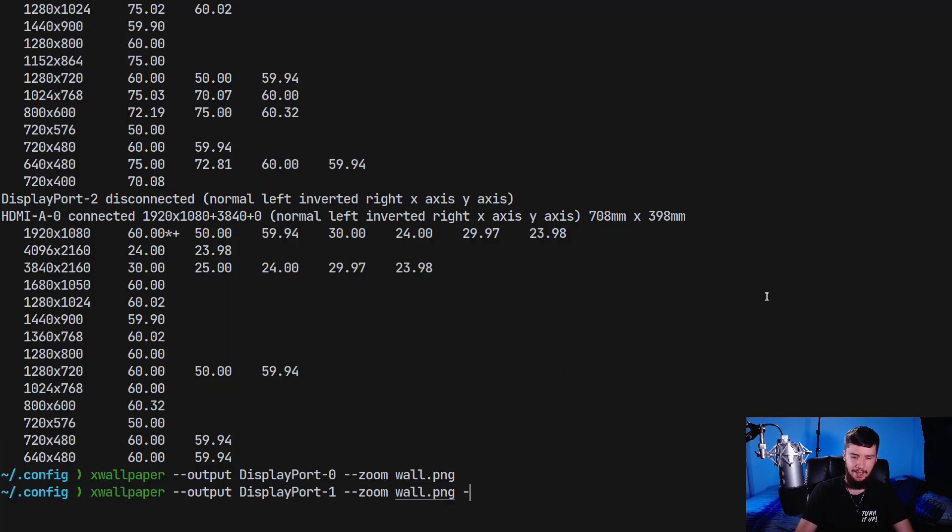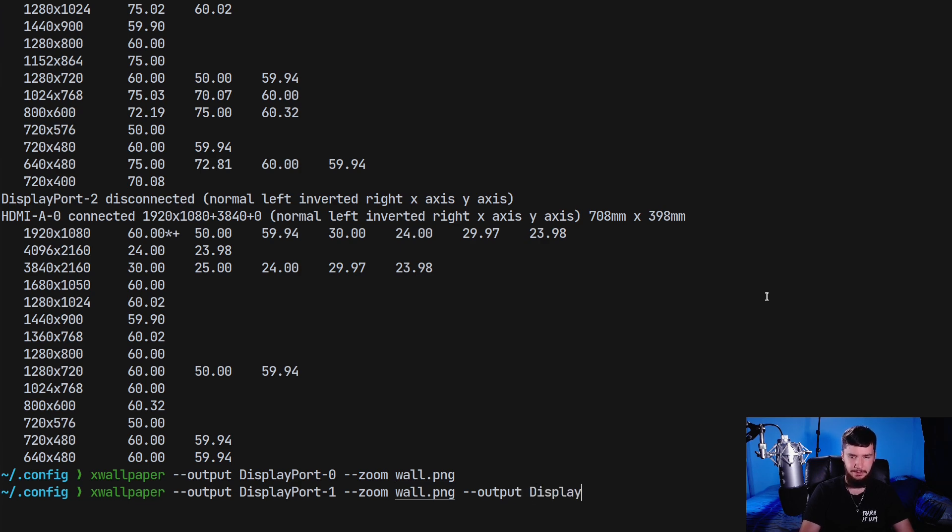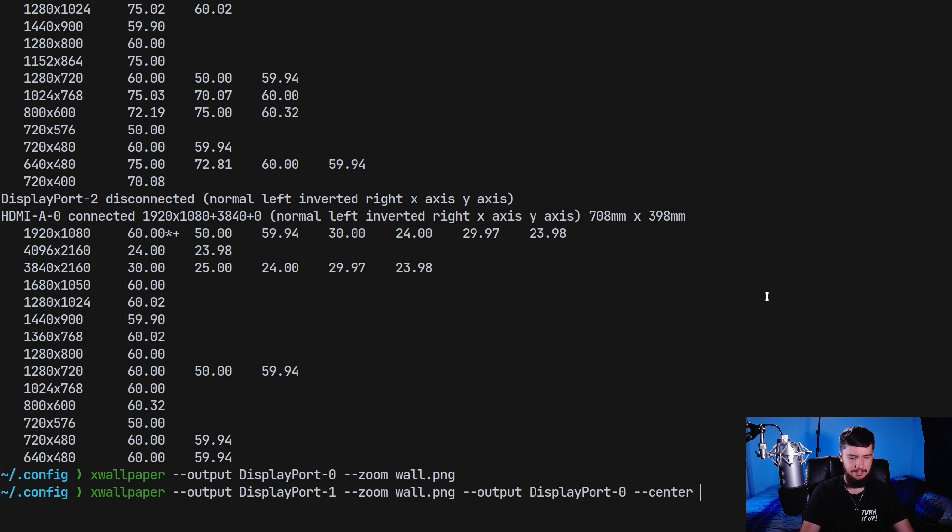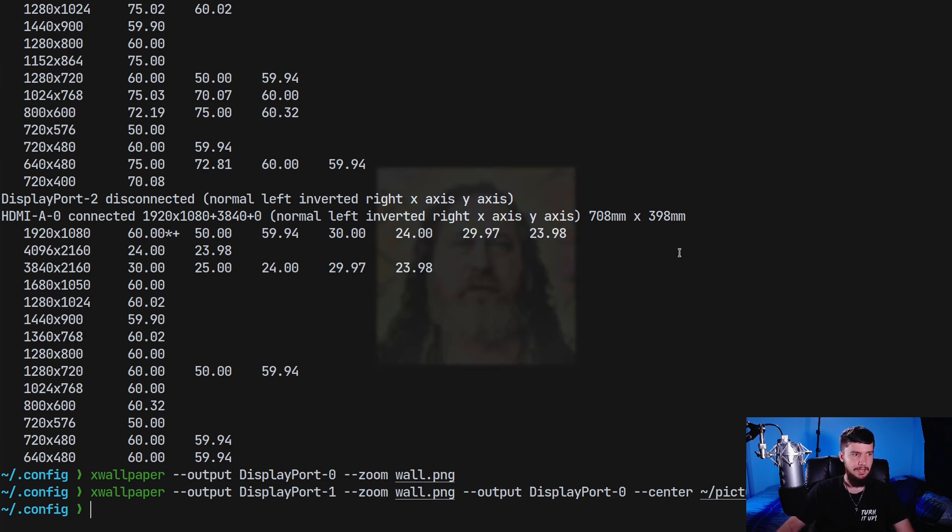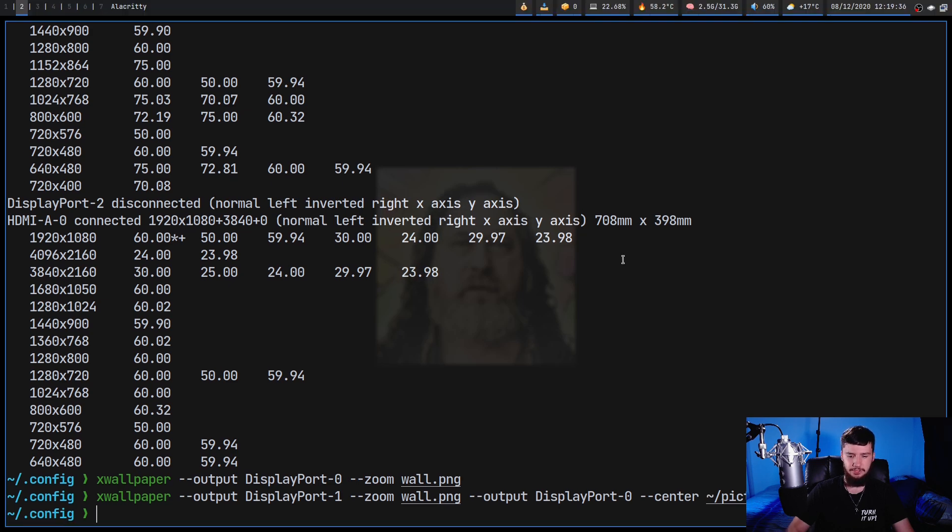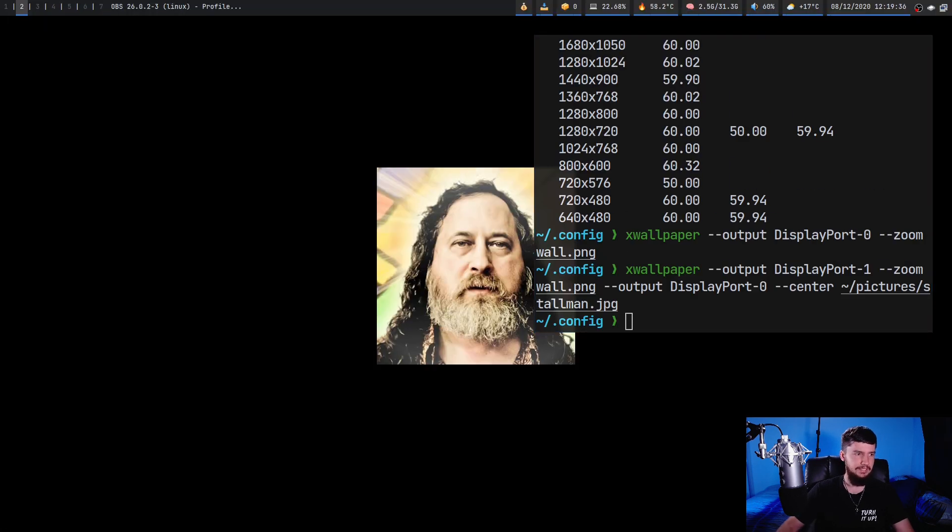So --output and then let's say DisplayPort-0, and then we're going to do --center and then let's use the Stallman image we had before. And this time my main monitor has the Stallman image on it and then my second monitor has my regular wallpaper on it.